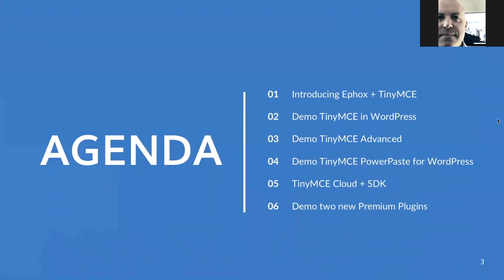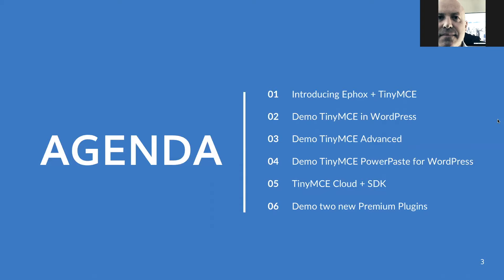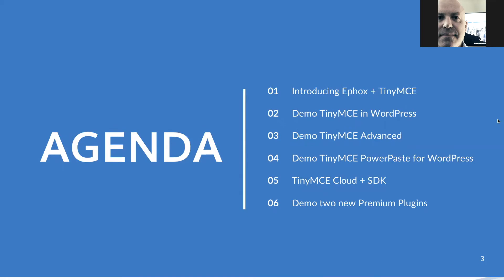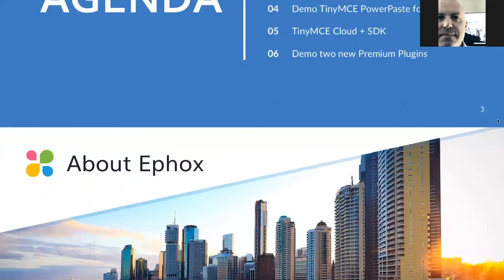As Jonathan mentioned, my name is Robert Collings. I manage the marketing and digital experience at eFox, and joining me is Michael Froman, our Director of Client Services. Michael's team is supporting you when you buy something from eFox. Michael will be running through and supporting us with some demos. The agenda for today, as you can see, there are quite a number of demos. I'm going to keep my talking to a minimum. We're going to run through with a very quick intro of eFox and Tiny, demo Tiny in WordPress, Tiny Advanced, and our premium solution PowerPaste. We'll have a look at our new cloud offering and SDK, and we're going to demo two new premium plugins as well.